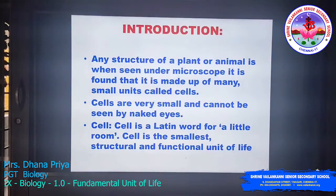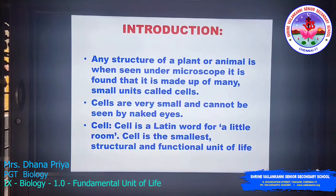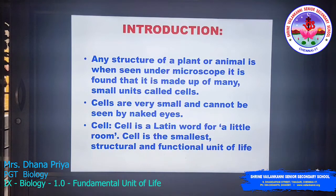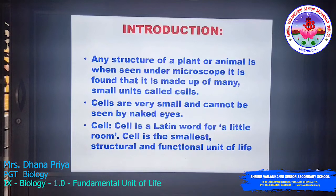Introduction. Any structure of a plant or animal, when seen under a microscope, is found to be made up of many small units called cells. Cells are very small and cannot be seen by the naked eye because they are microscopic in nature. Cell is the smallest structural and functional unit of life.